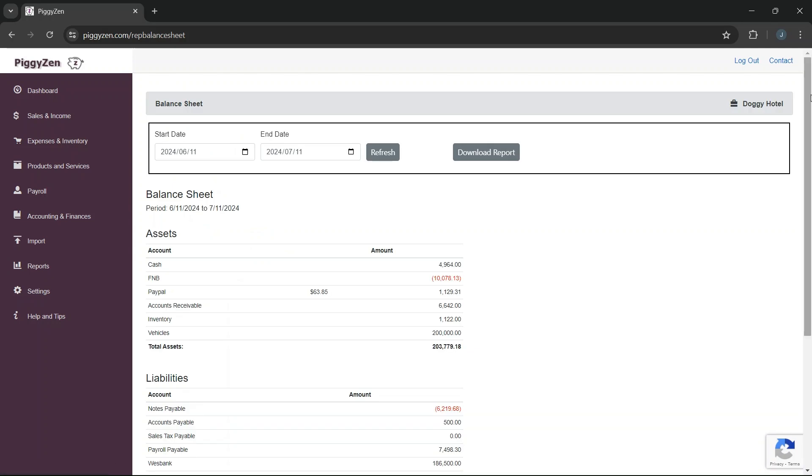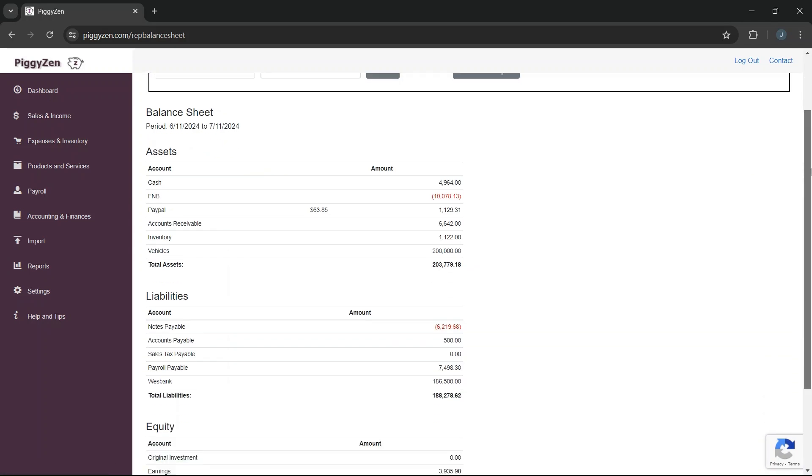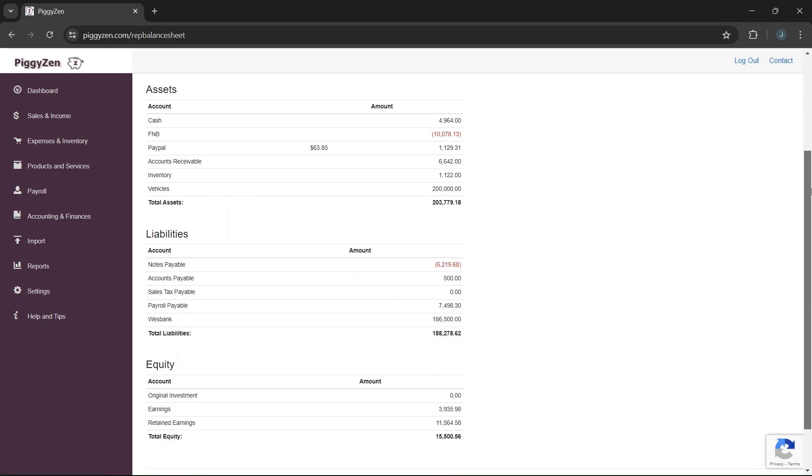If we now look at our balance sheet, we can see that our balance for our vehicle finance account is the same as on our statement from the bank. Our earnings were also affected as the interest was deducted as an expense.